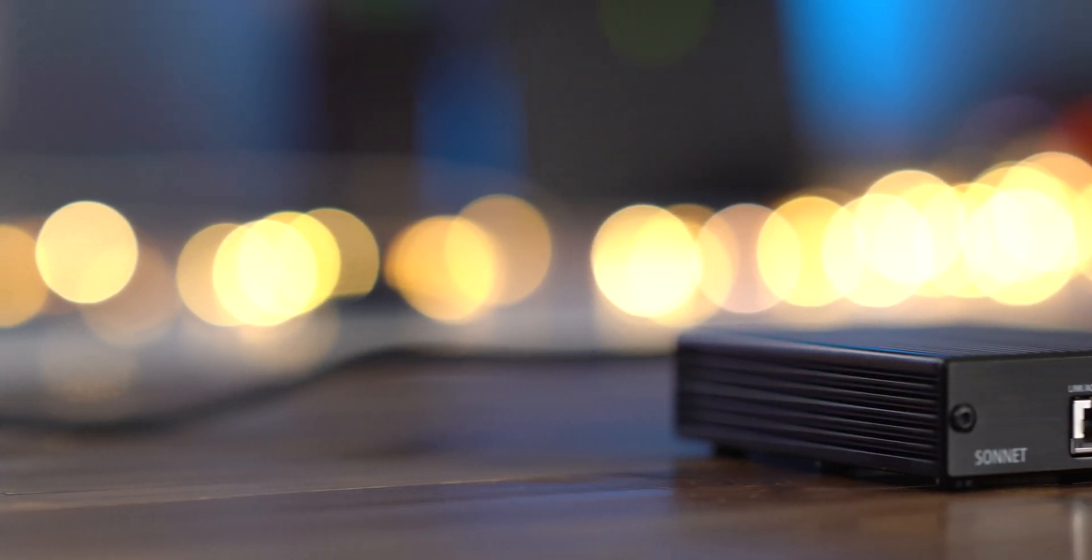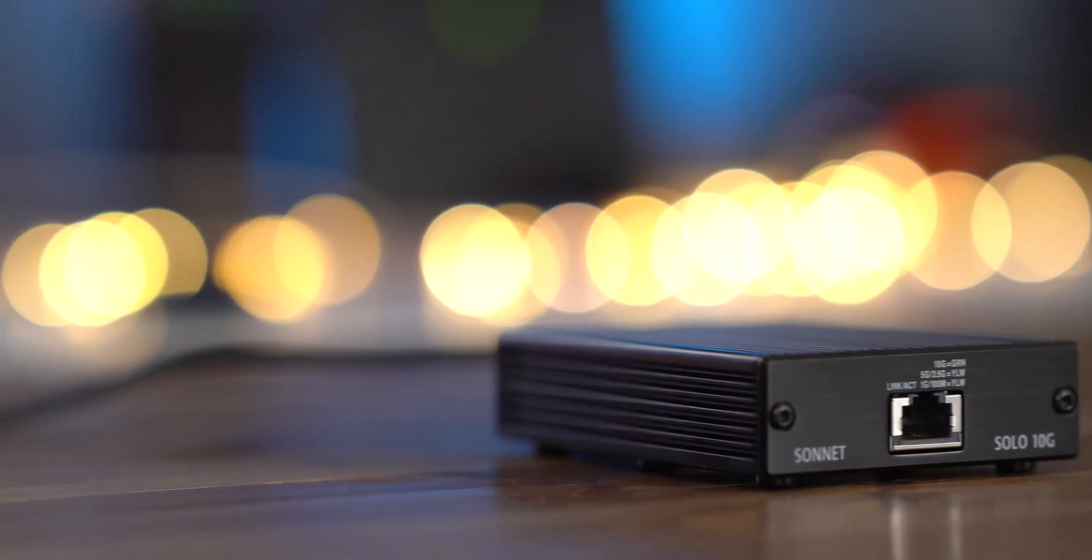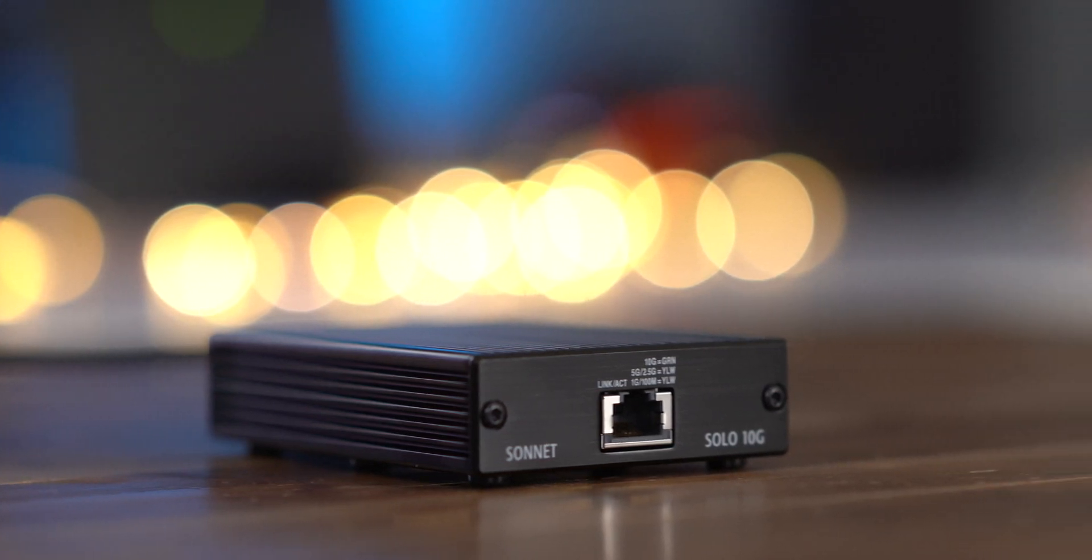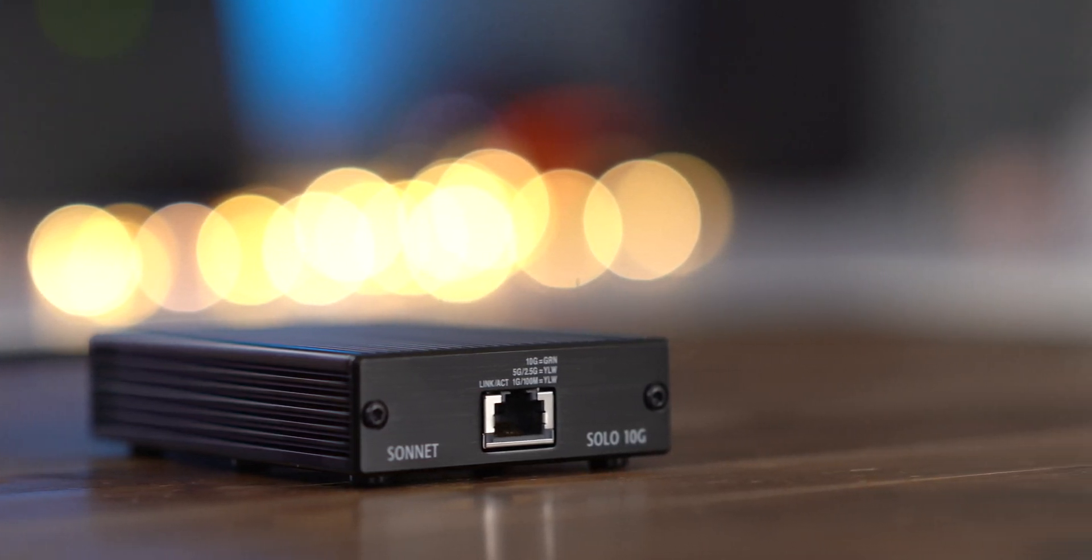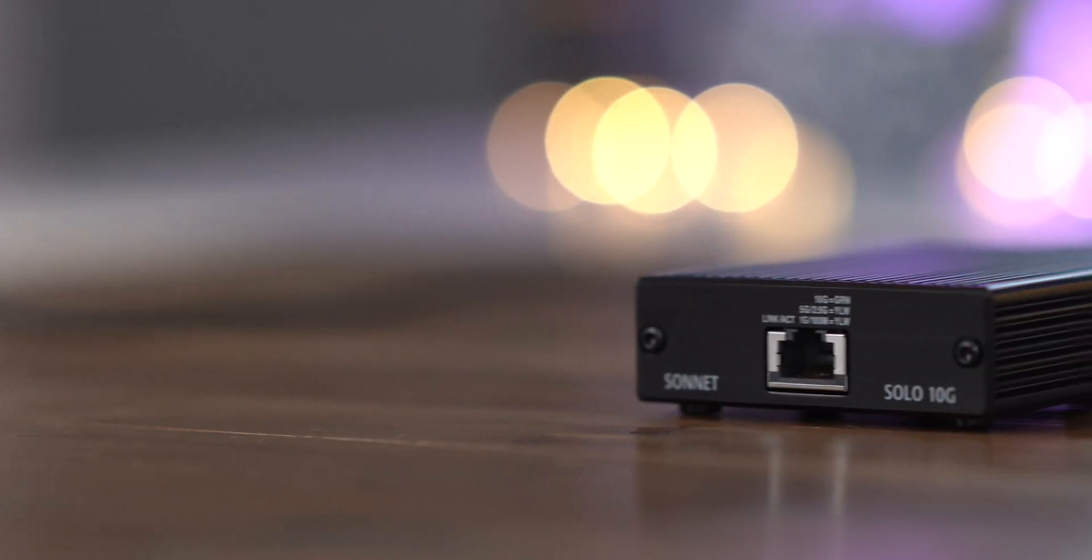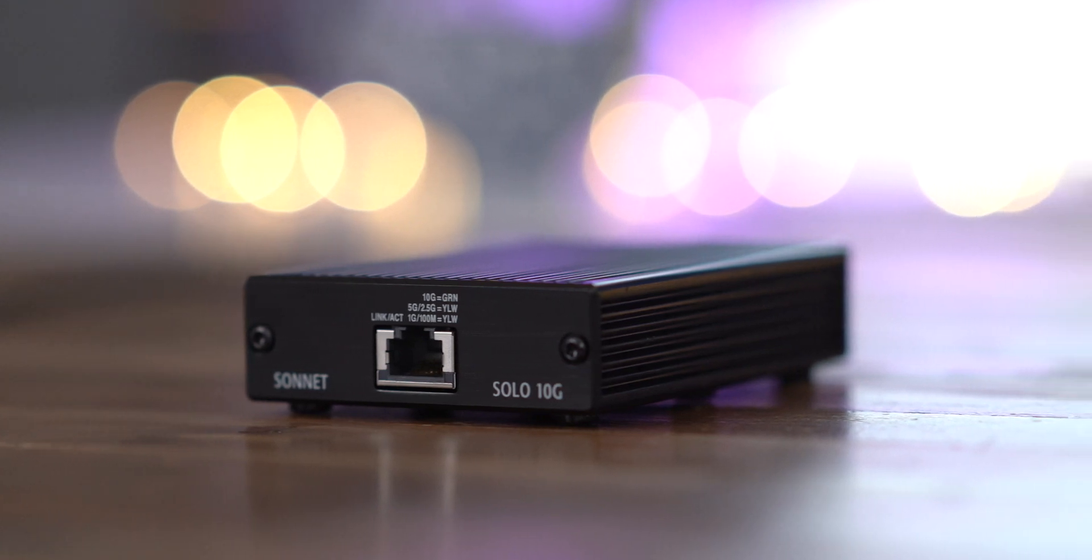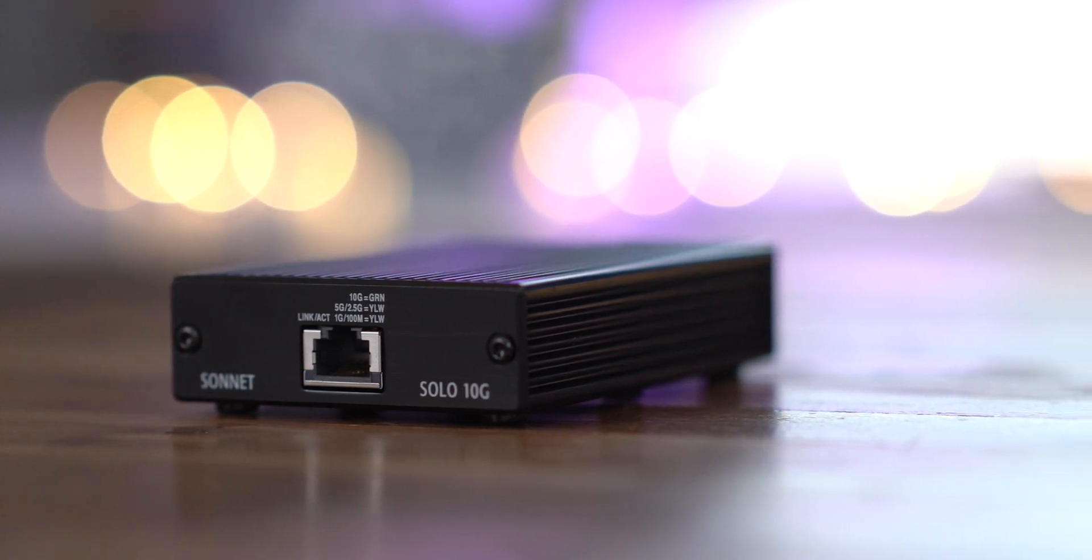Now, it does retail for a pricey $200, although I did see it for $20 cheaper on Amazon. But even for that price, you may want to consider going with a full-on Thunderbolt 3 Hub that contains additional I/O along with 10-gigabit Ethernet.